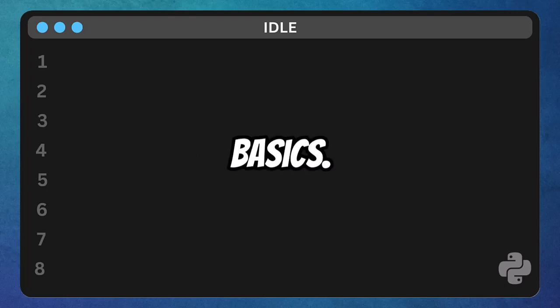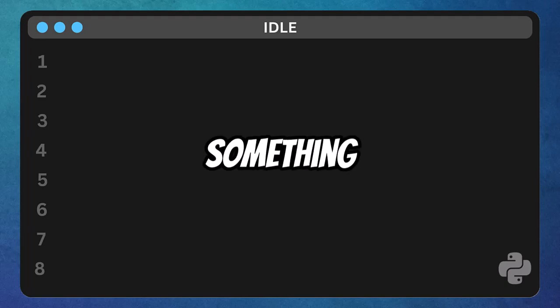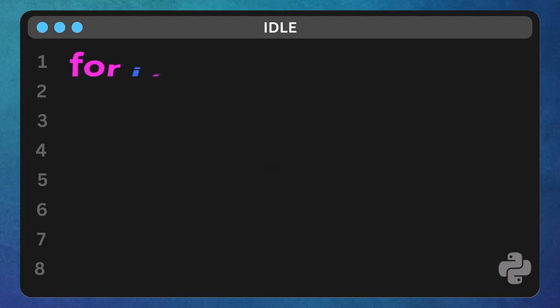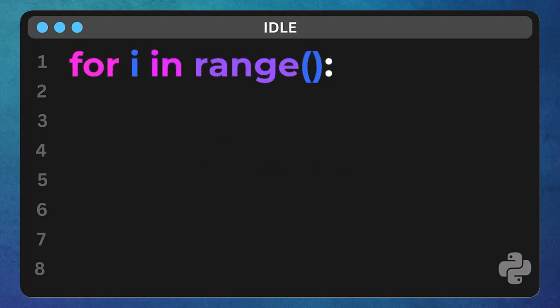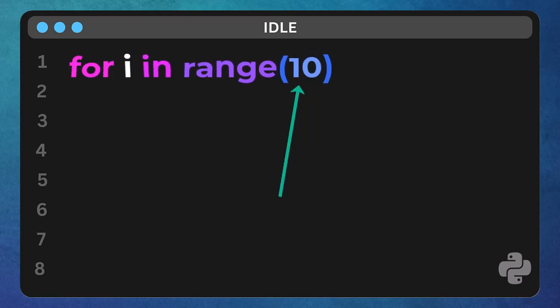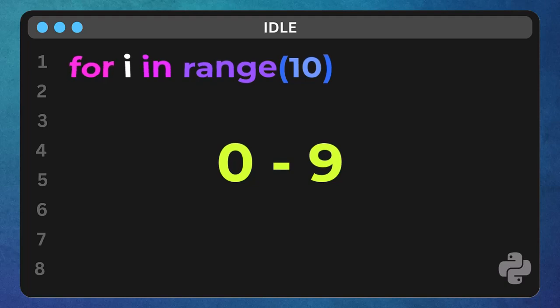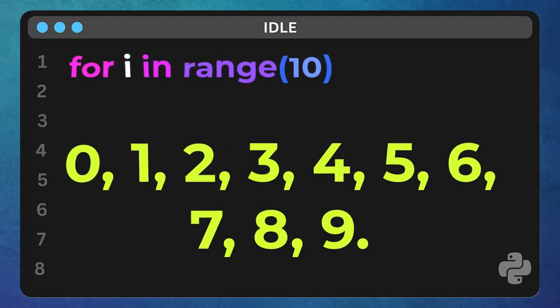Let's start with the basics. You've probably seen something like this, for i in range. Now inside these parentheses, that's where we give range its orders. See that 10? That's telling range function to generate a sequence of numbers starting from 0, yes 0 is the default starting point, all the way up to, but not including 10.